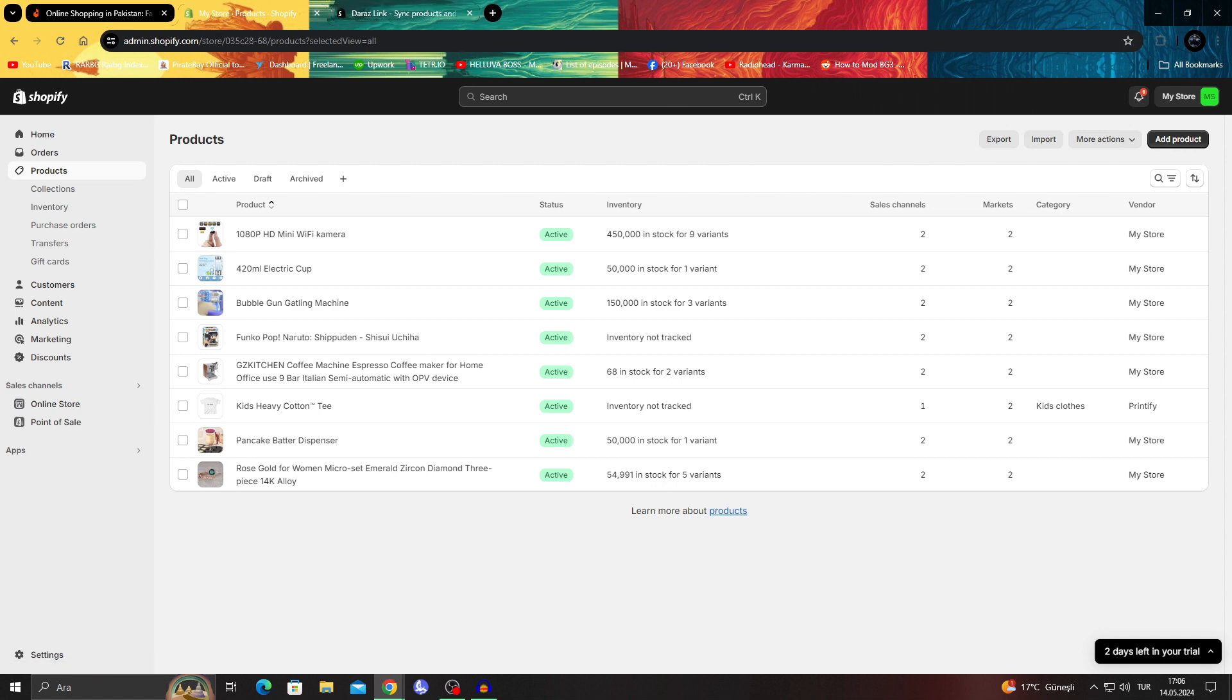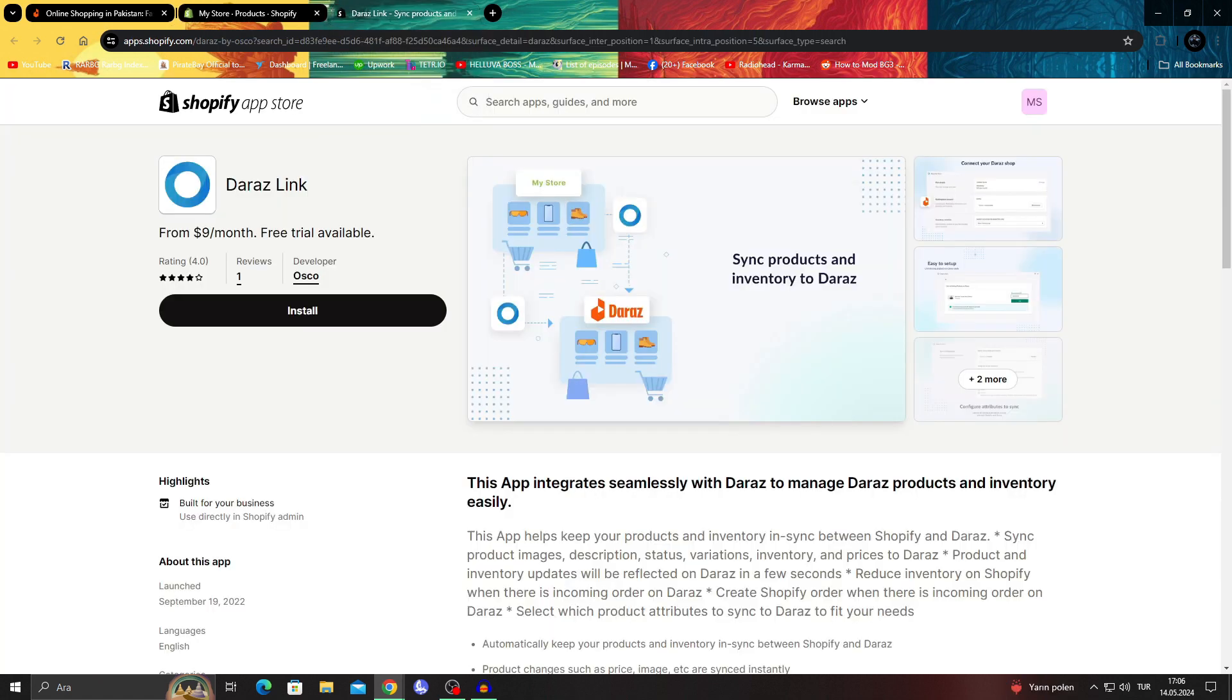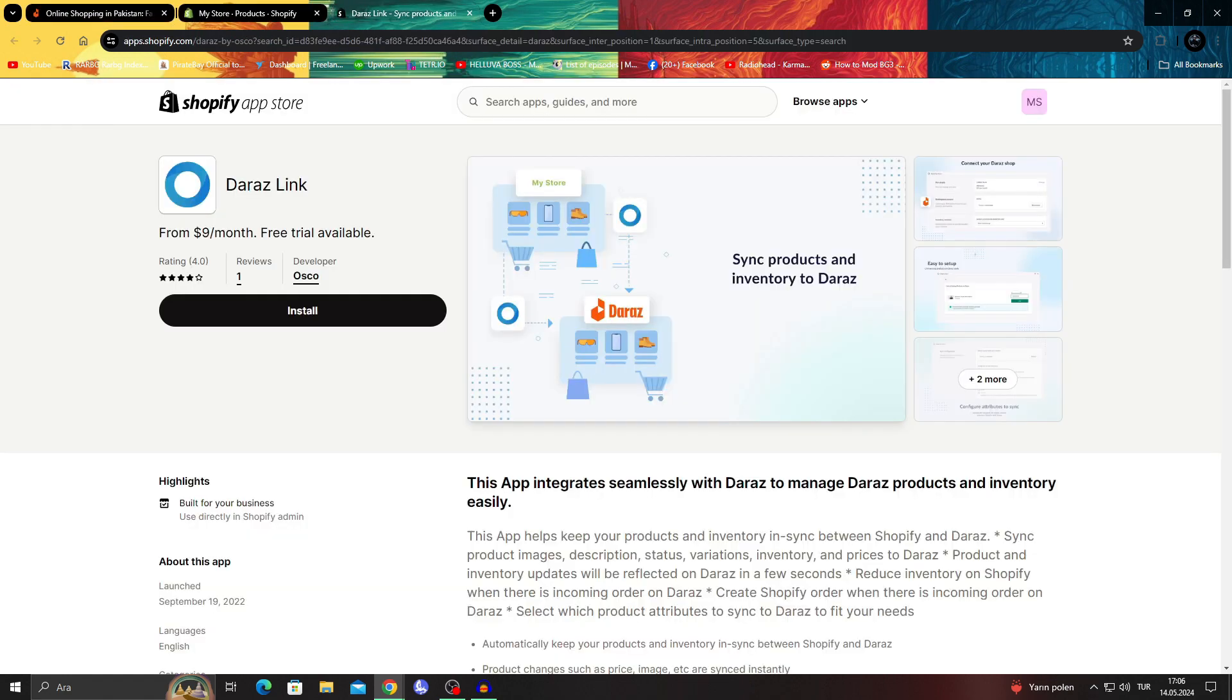So depending on your situation, I would say go with the Daraz link or Migratify to connect the two together, and even sometimes as easy as putting in a simple link.